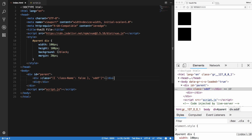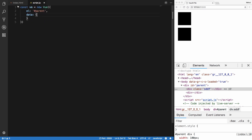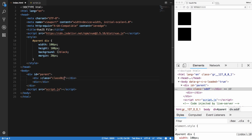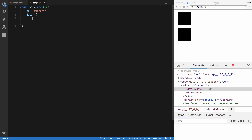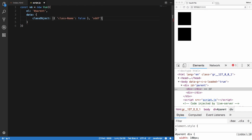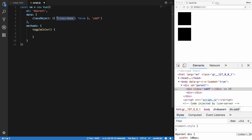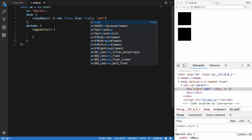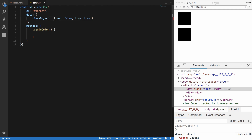Now let's build a quick simple application. We can move all this stuff into the data property, which is essentially what we're going to do. I'll define a class object, and inside my methods I'll create a toggle color method that handles red and blue — keeping it blue for now.